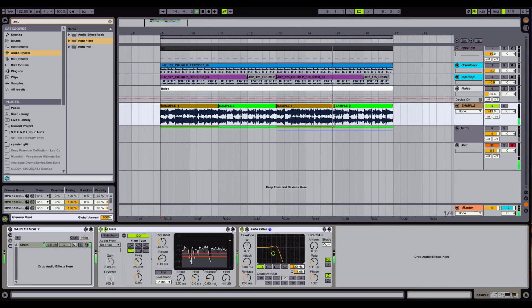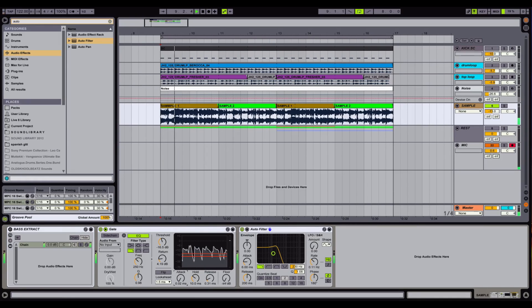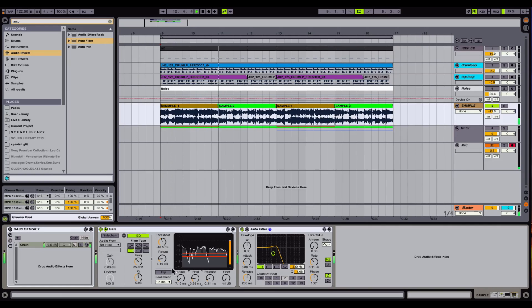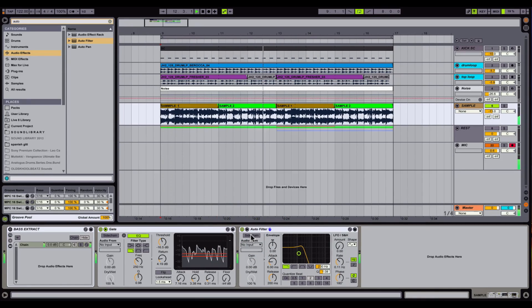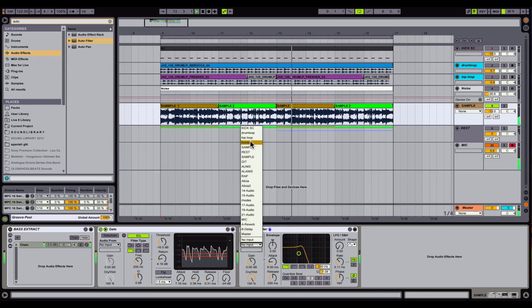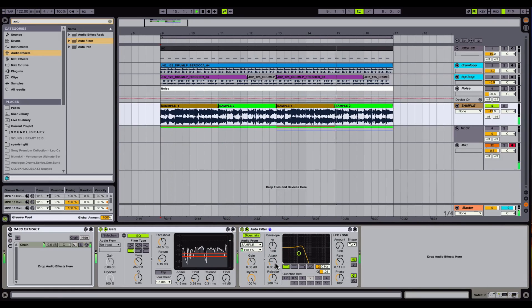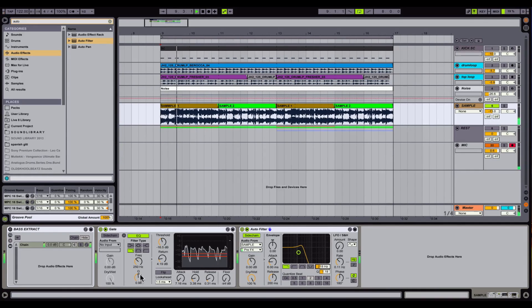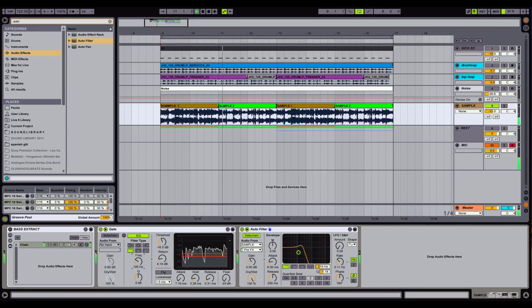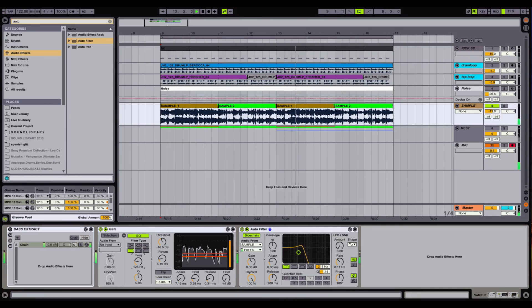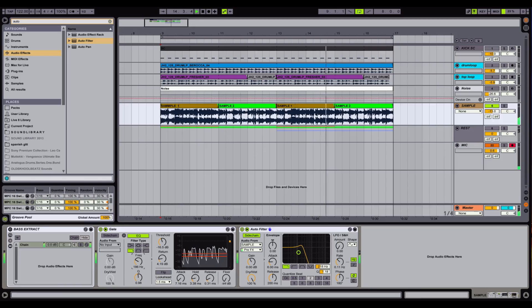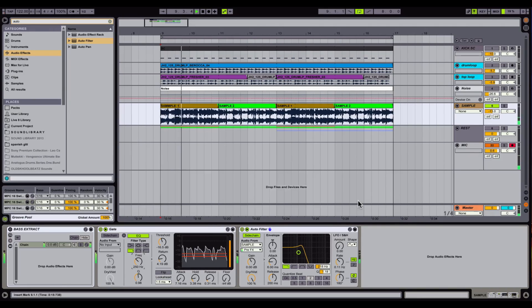You have to play a little bit with release. And also I recommend to sidechain from the sample. Yeah, it cuts a little bit more. Also if you play with a frequency, you can hear it chunks a little bit different. I prefer 250.